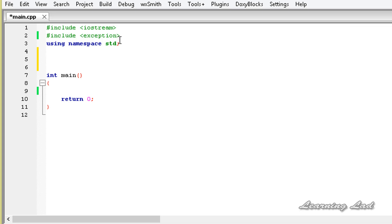If the car speed exceeds some limit, the exception will be thrown, and we're going to execute the methods inside our exception. So first it's going to be the class keyword, and then the class name — let's say OverSpeed.